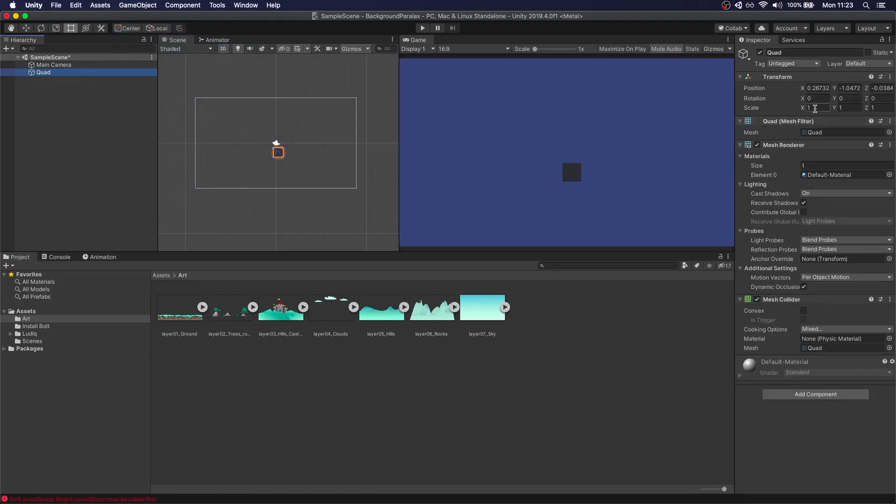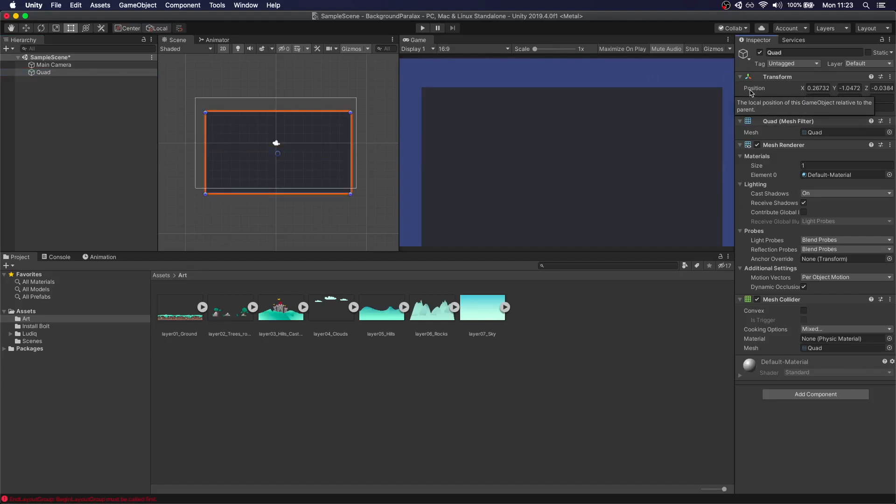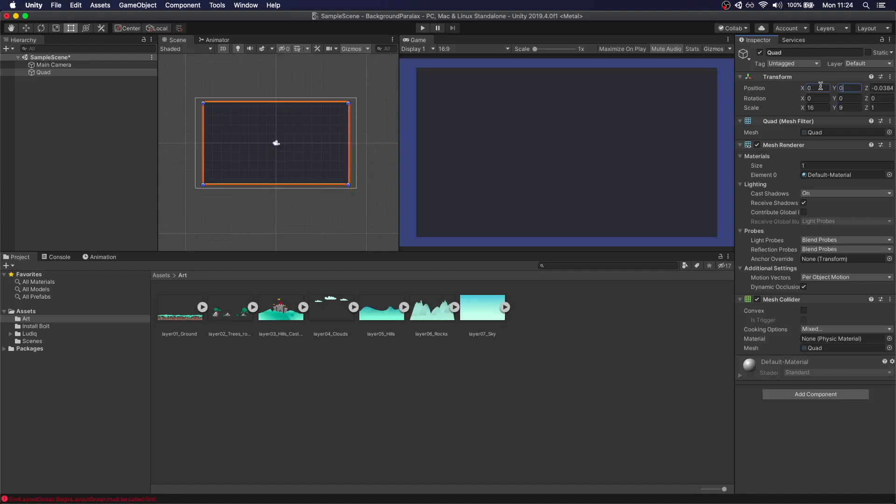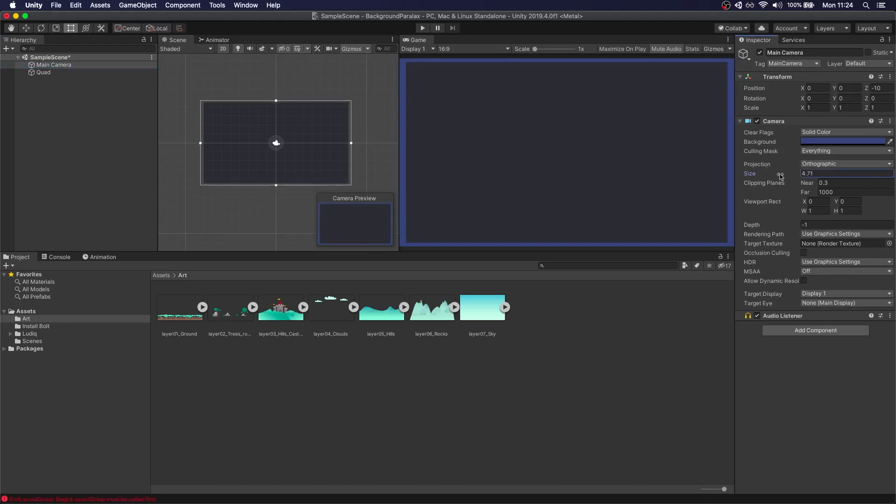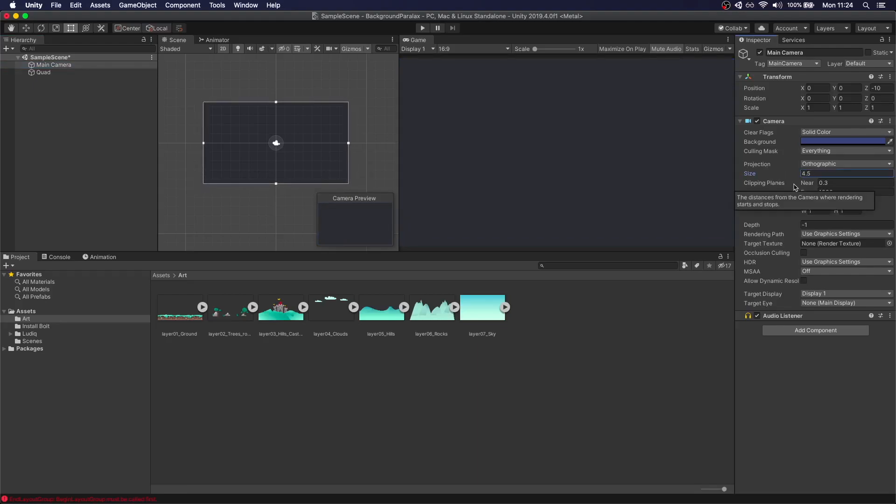Since we have the aspect 16:9 we're going to go 16:9 size. Center it. And we can make the camera's size a little bit smaller so it fits on the screen.